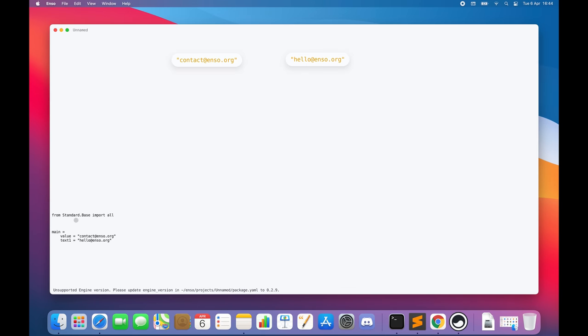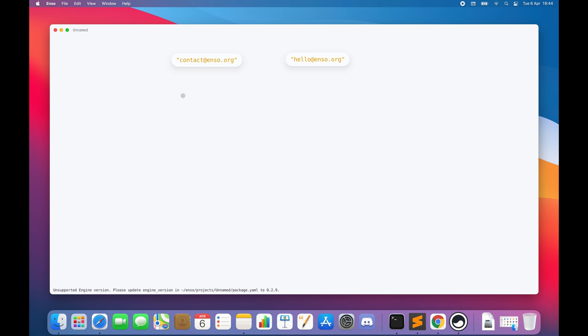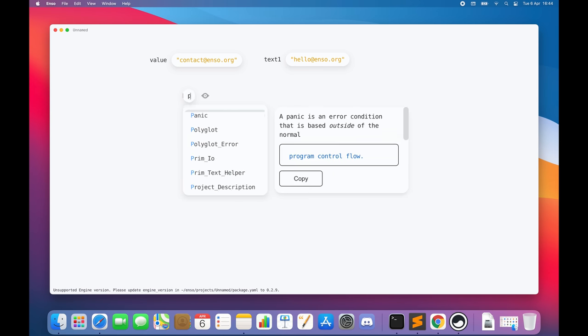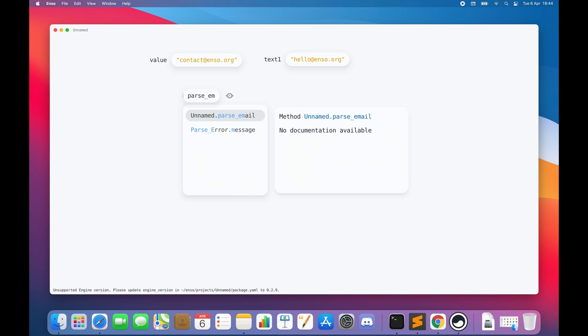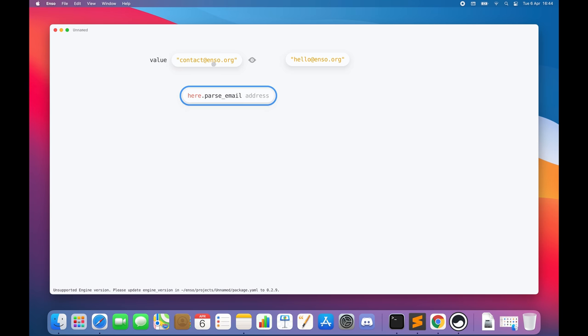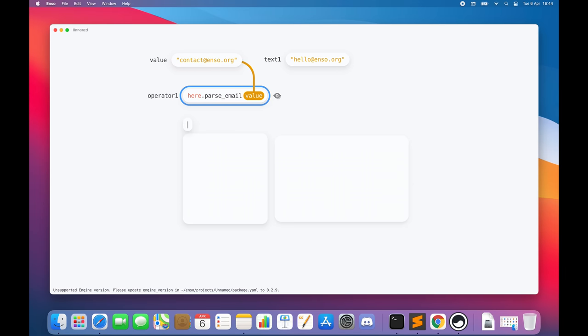ENSO is a fully polyglot language. This means that you can import libraries from Java, JavaScript, Python and R and use them without creating any wrappers and with close to zero runtime performance overhead. Soon it will also support other languages like C++, Rust, Ruby or Scala.